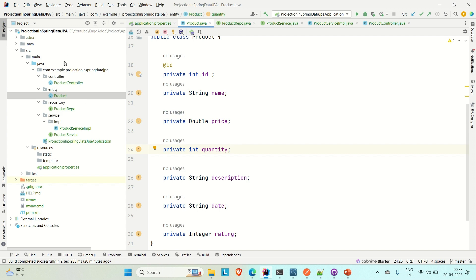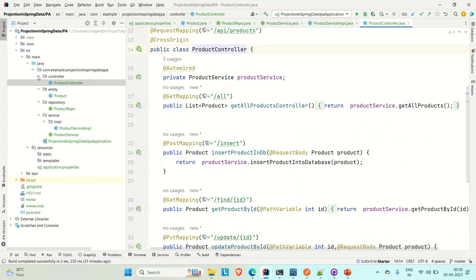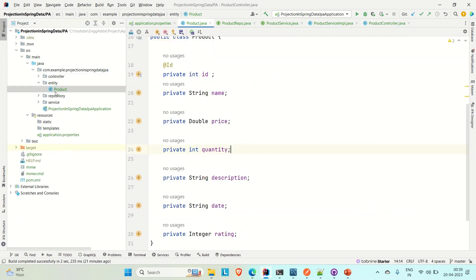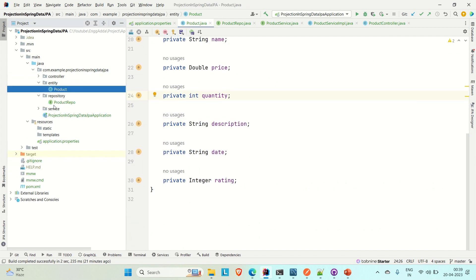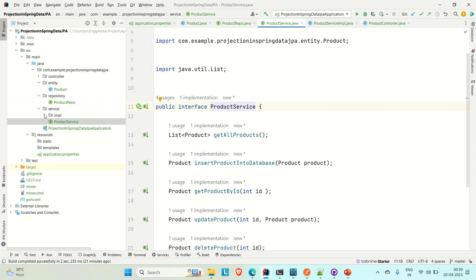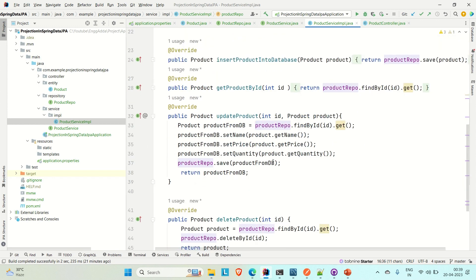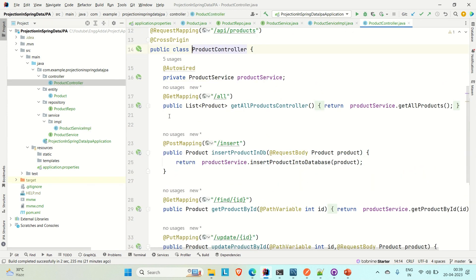Let me brief you through this application that I already developed. This is the Spring Boot CRUD project — we created one entity with seven attributes, a repository extending JPA repository, a product service interface and its implementation class, and a product controller with the APIs calling the service methods.